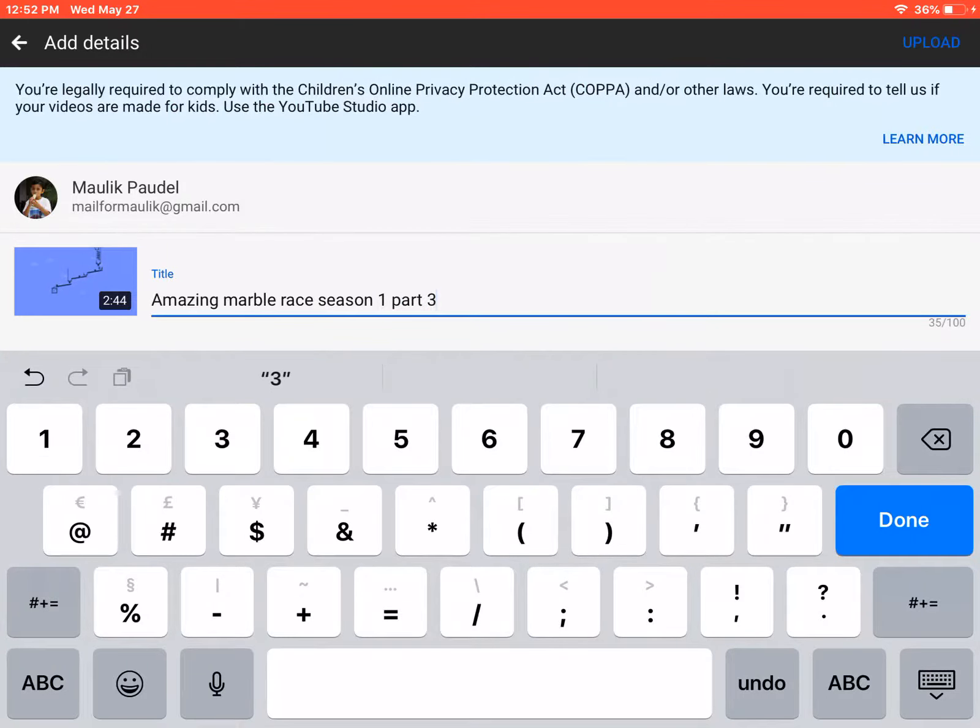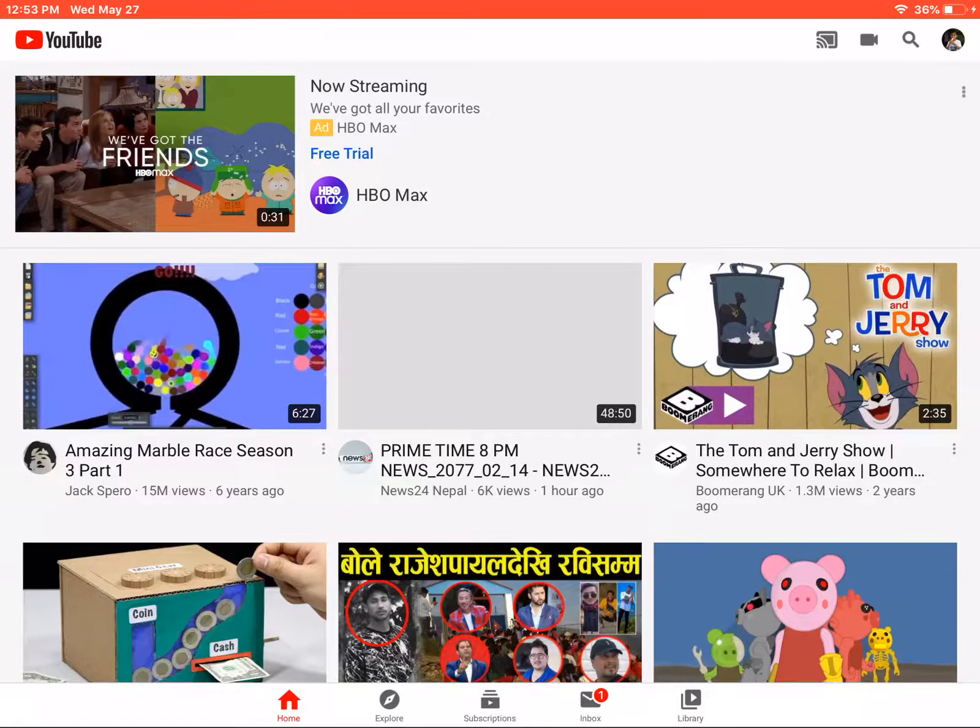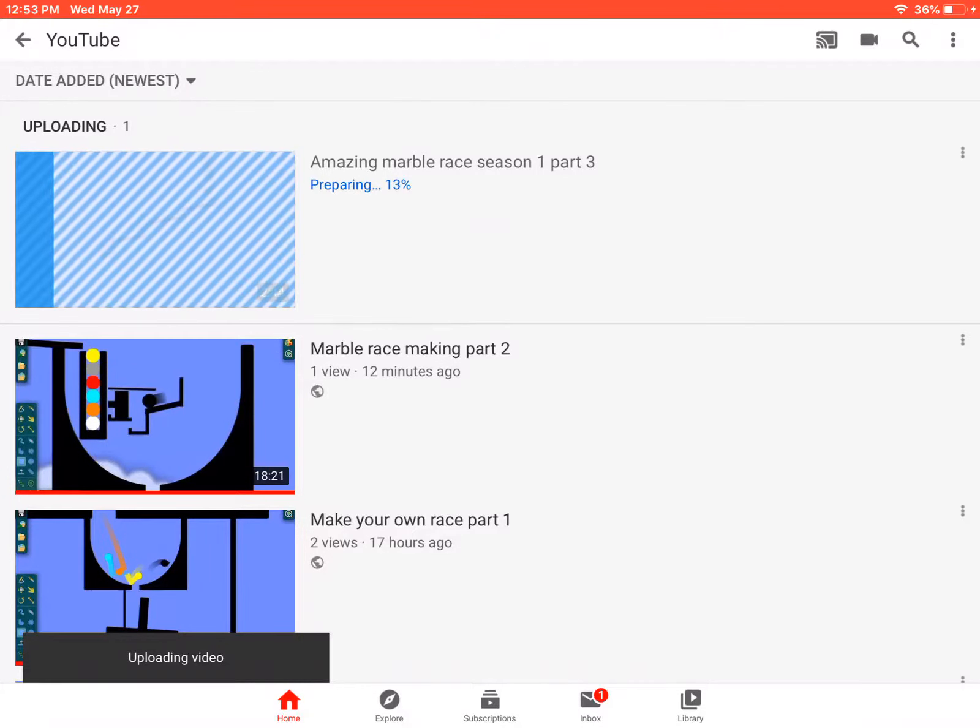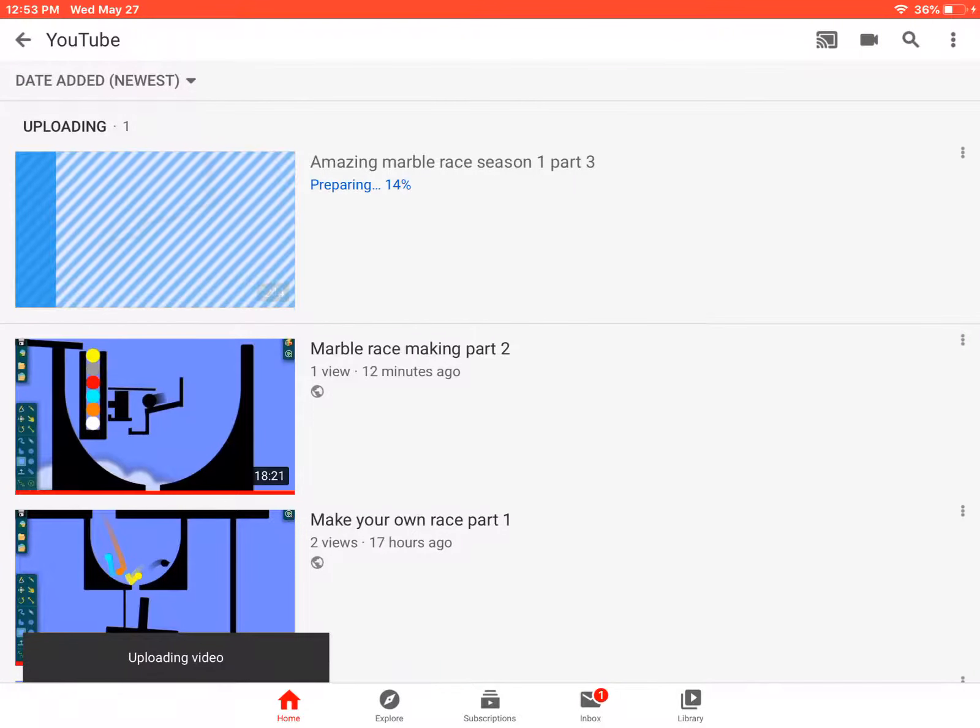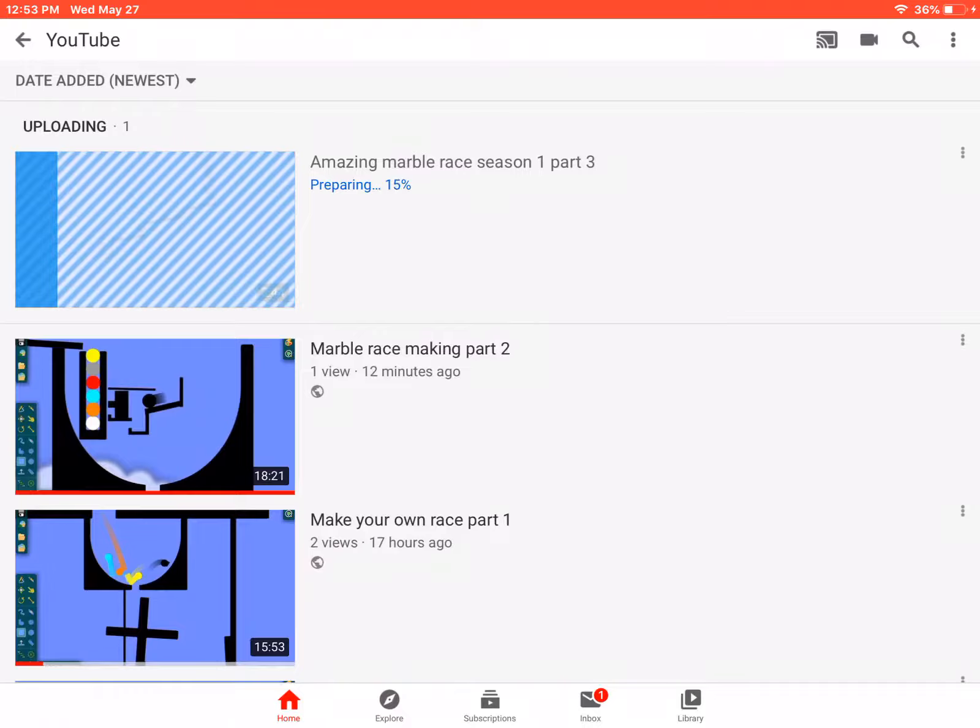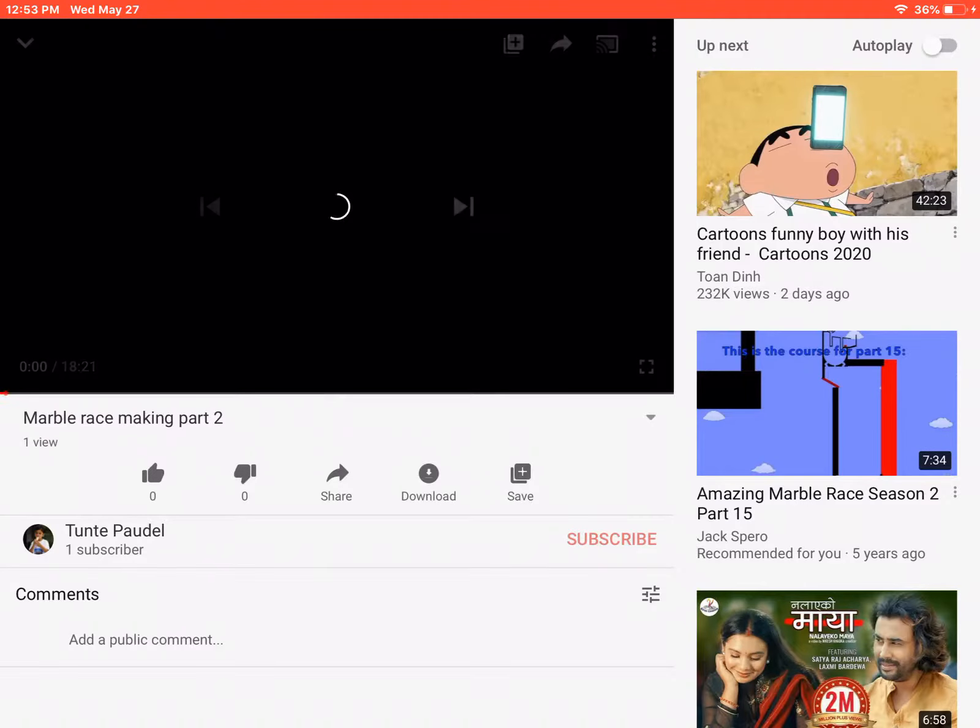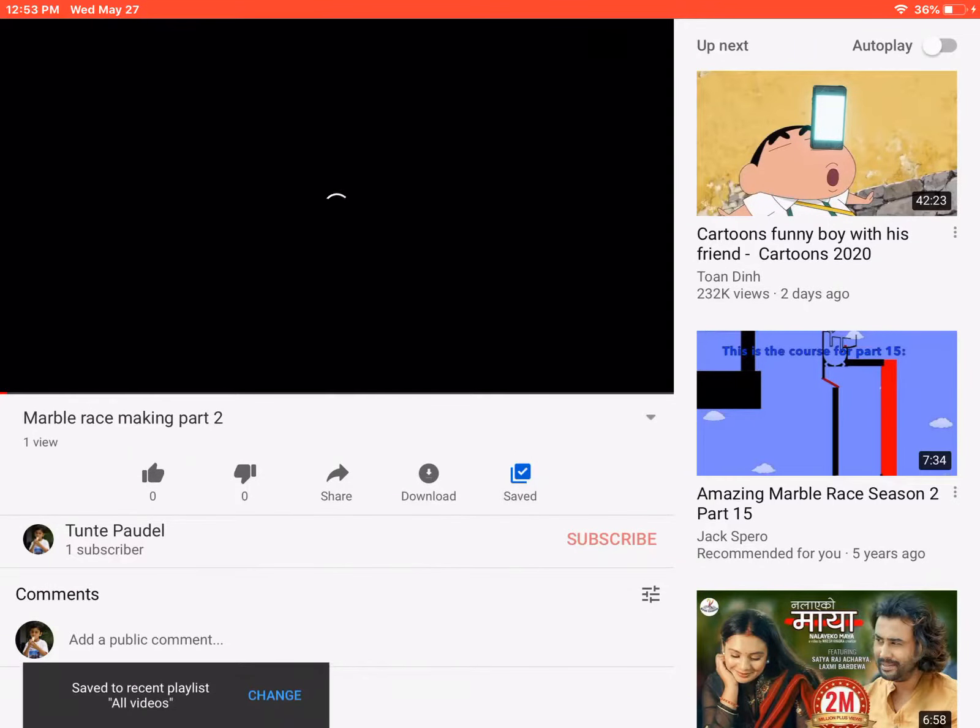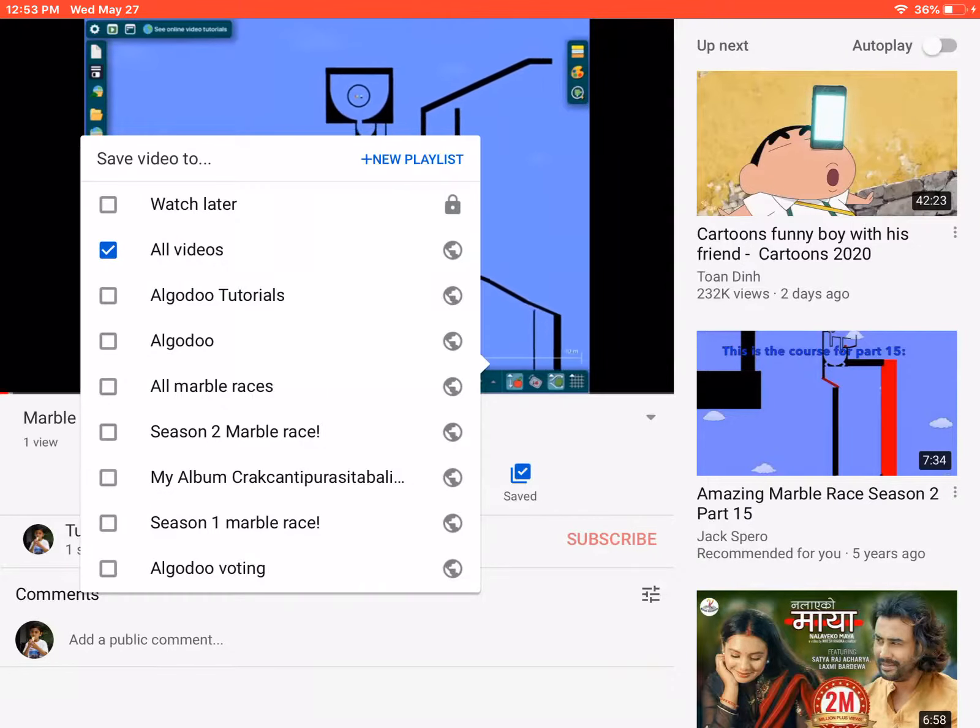And now it's gonna upload. It'll take a while to upload on your channel because you're gonna get preparing and other things. While we wait, you could watch other videos like this one, this tutorial on how to make your own marble race. Now let's see, there were part one, now is part two, all videos.